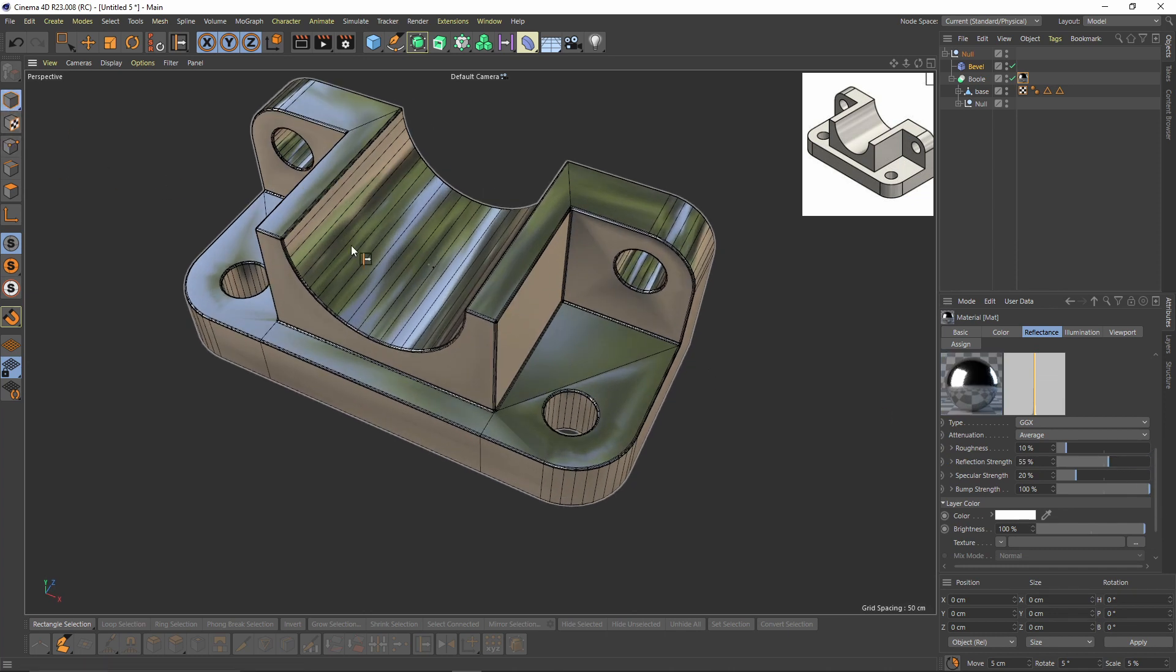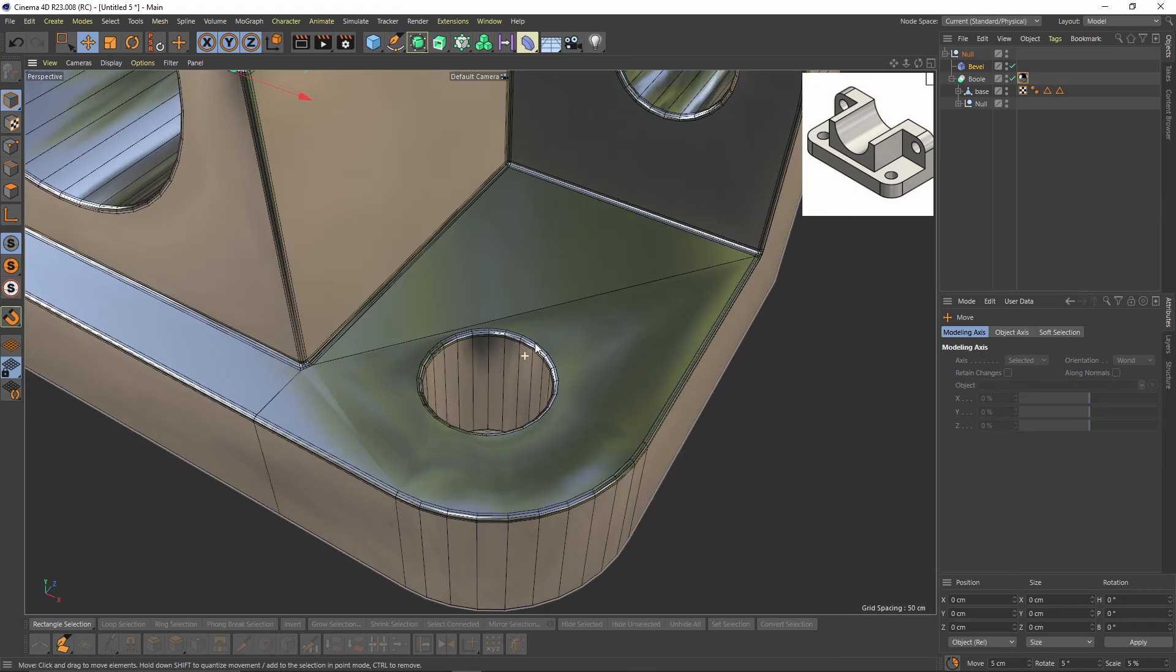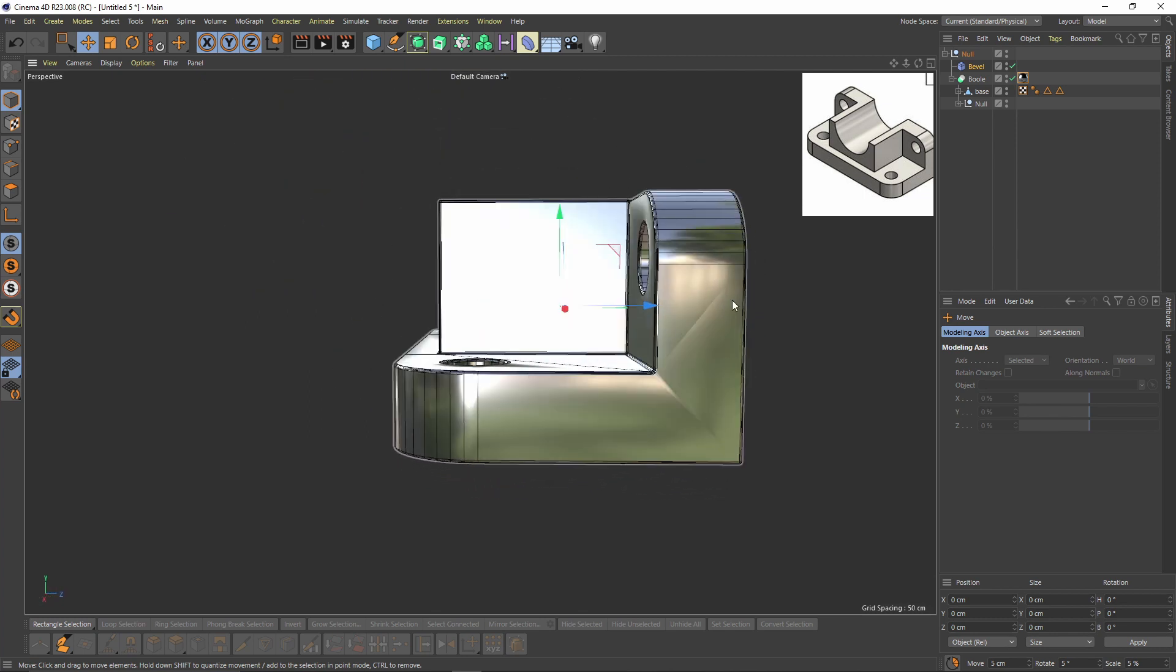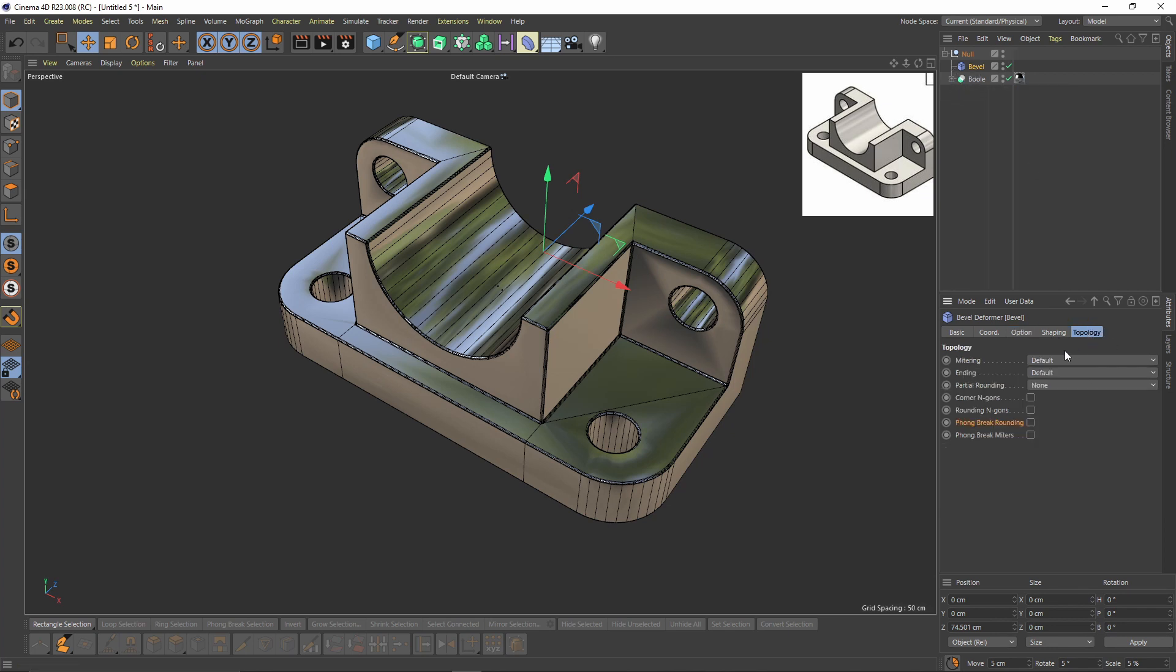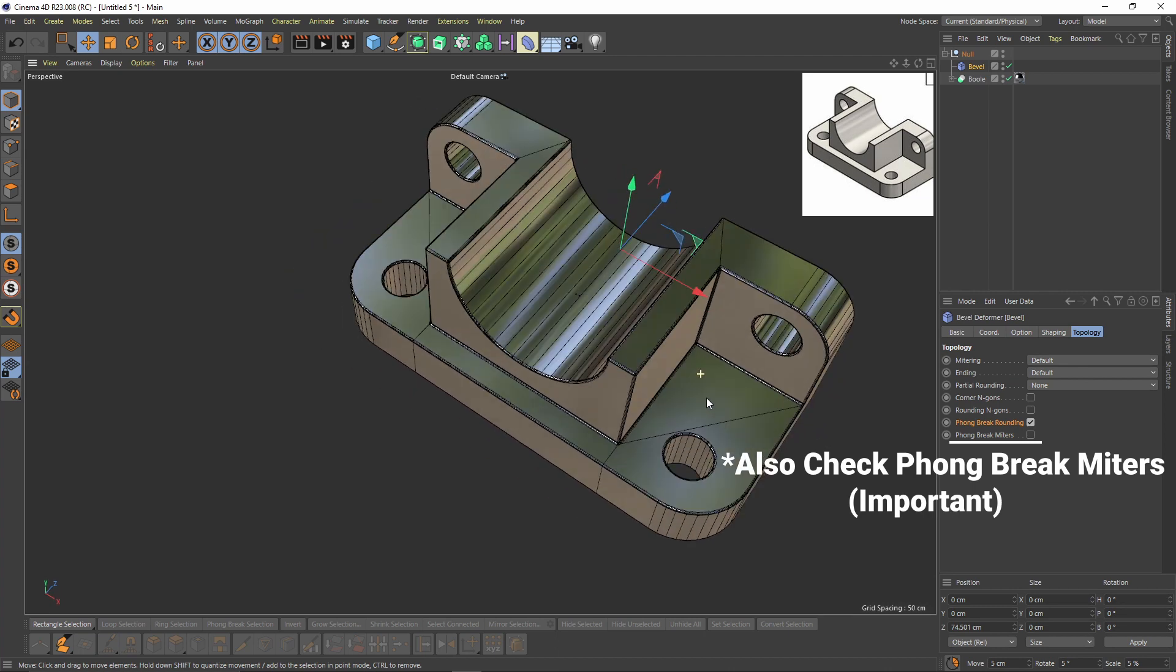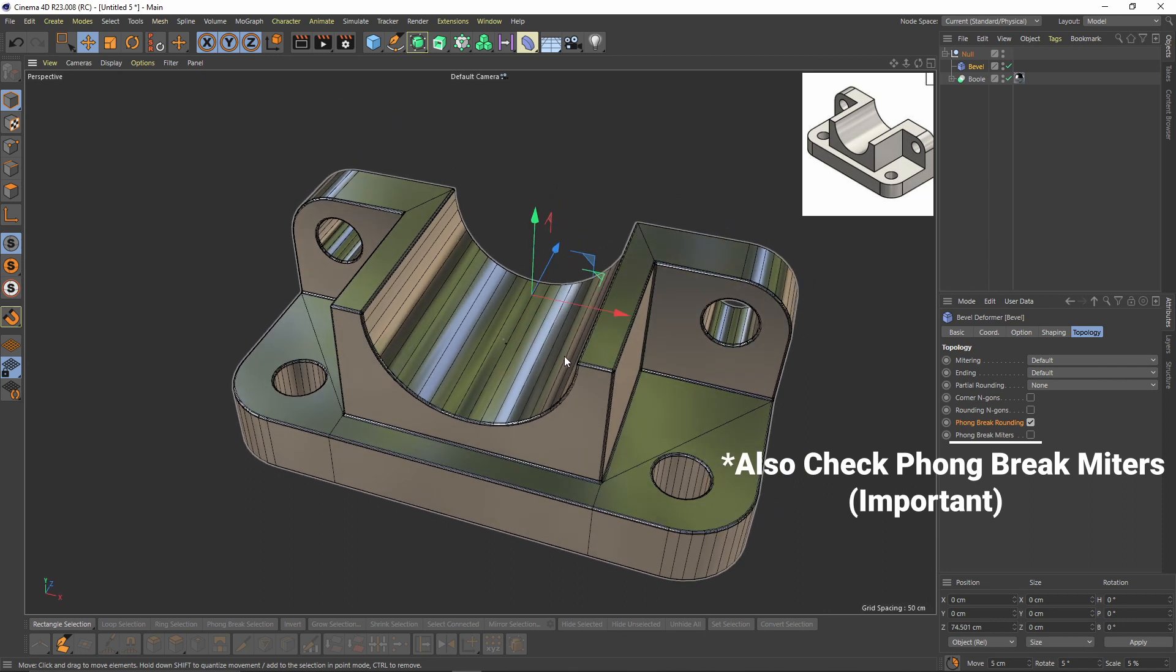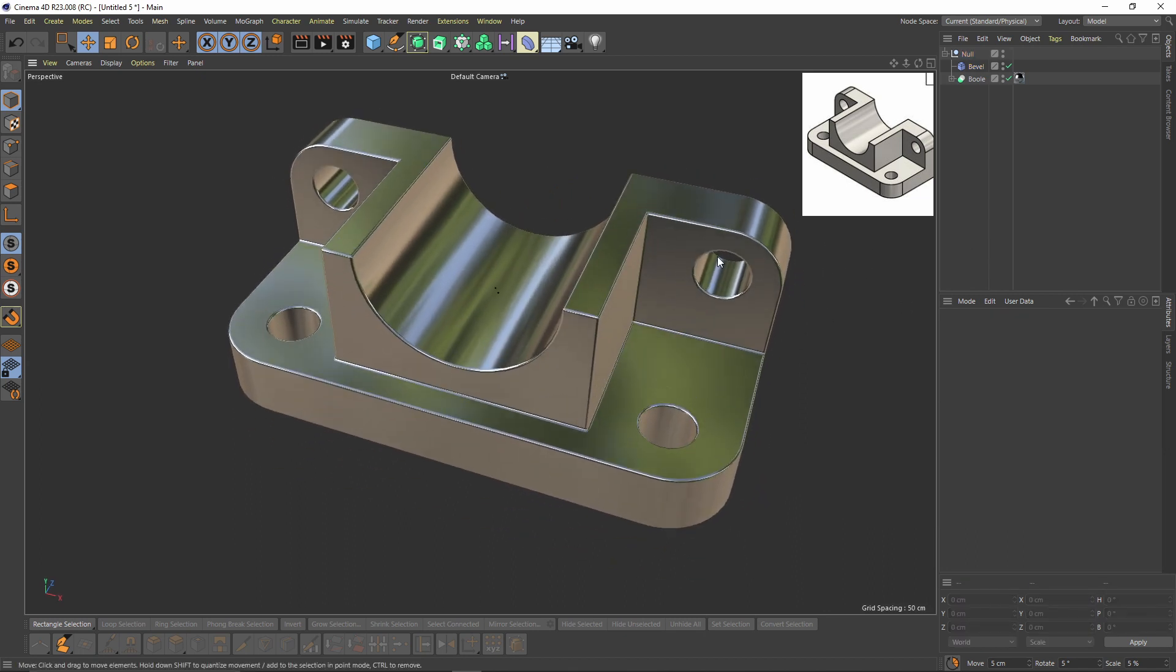Okay, we have problems here, right here. Actually a normal problem, and also here. Go to bevel deformer, go to topology and check phone break rounding. That will fix the problem.